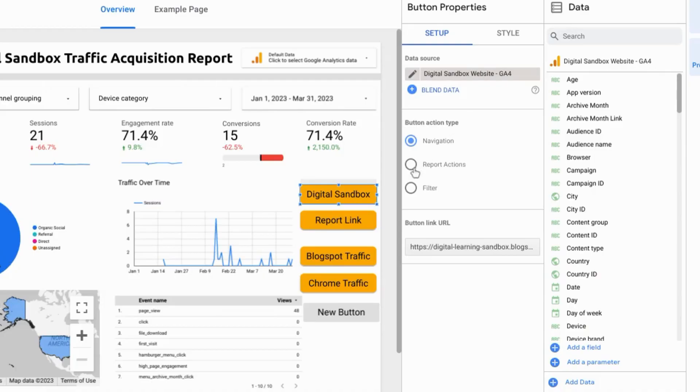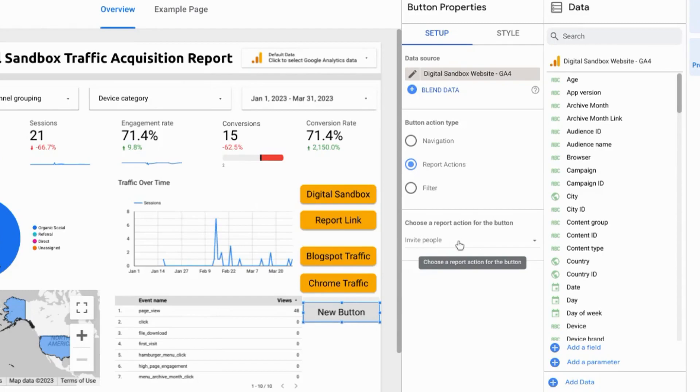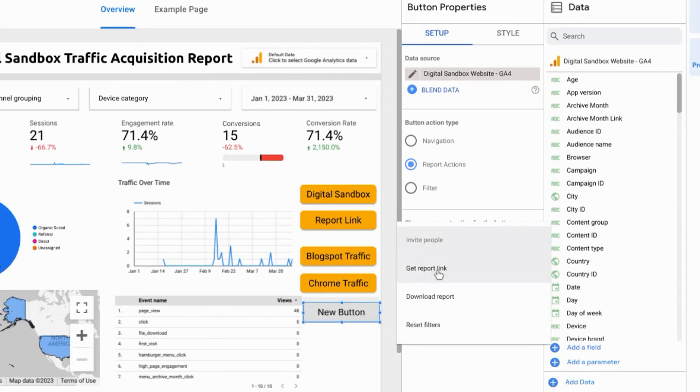You can choose a report action for the button and this includes inviting other users, getting a report link, downloading the report and resetting filters.